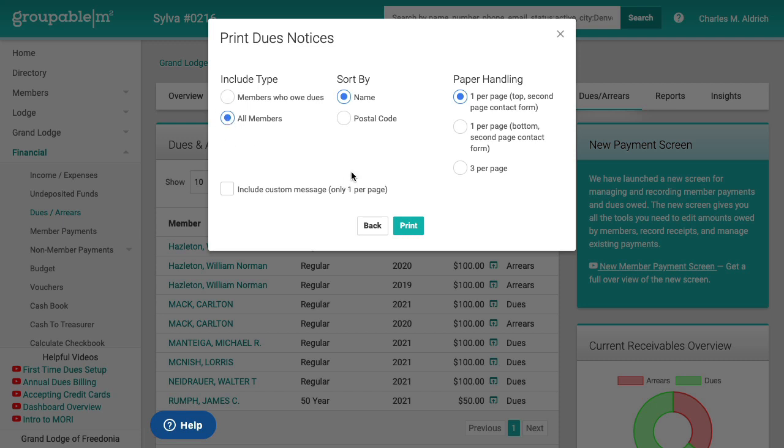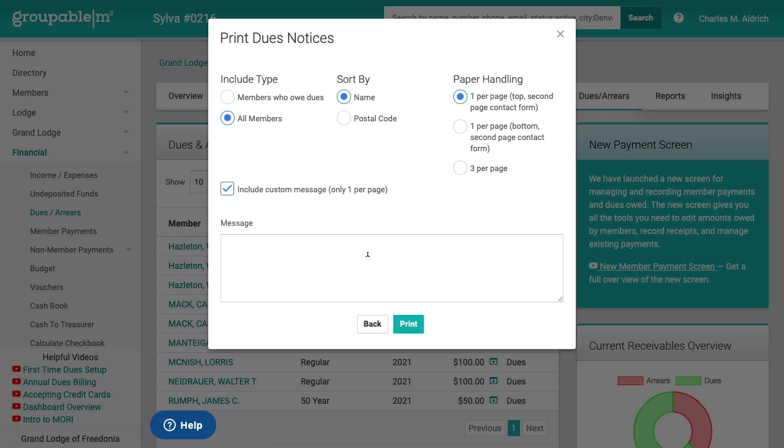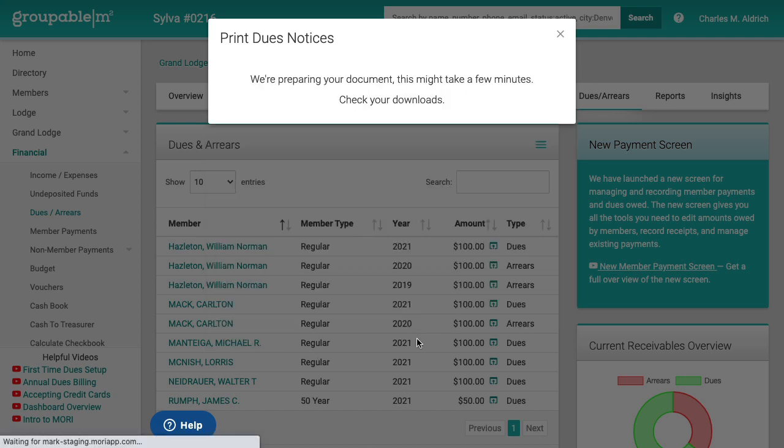I want them all the members who owe dues or I can send it to all members so that I can solicit for those donations to the lodge. I can sort by name or postal code. If you're a really big lodge, let's say you're doing hundreds and hundreds of dues notices, you might have a bulk mailing permit. You can do sort it by zip code to make that nice and easy. You can do it with the one per page with the dues notice on the top of the page and the second page is a contact form or you put at the bottom. Again, with that contact form, you can do three to a page. You can also include a custom message to your members here and that will be on the dues notice. I'm going to do the one per page so you can see that. Go ahead and click print.